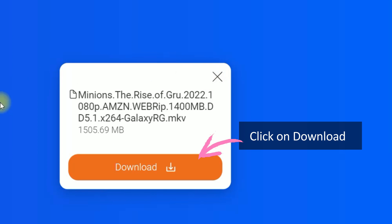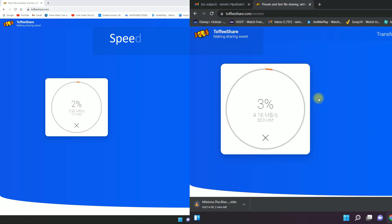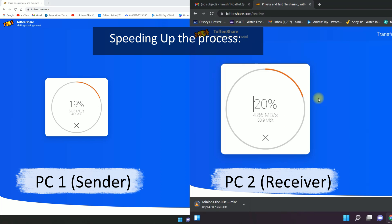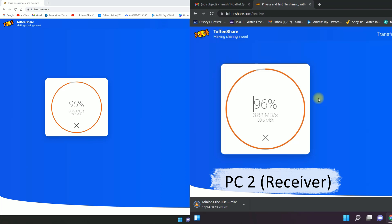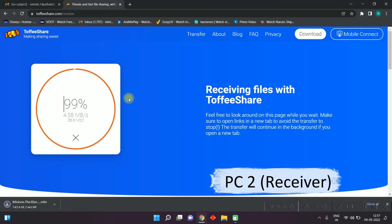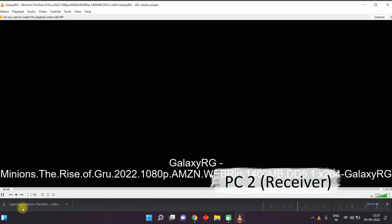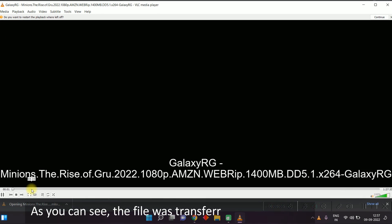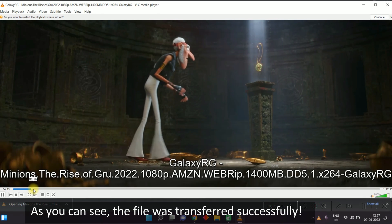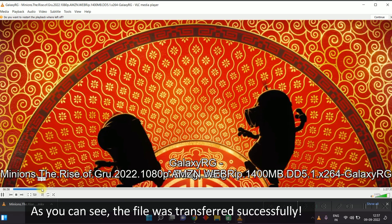Speeding up the process... As you can see, the file was transferred successfully.